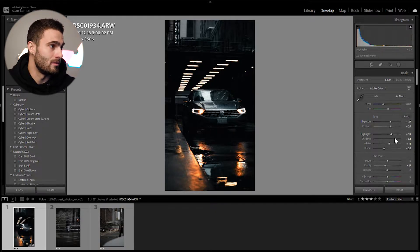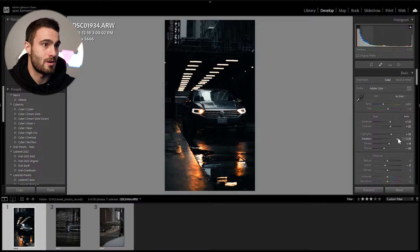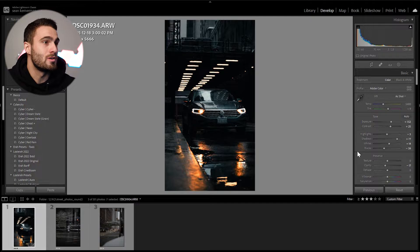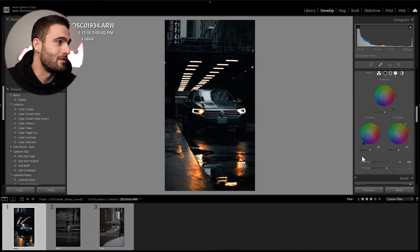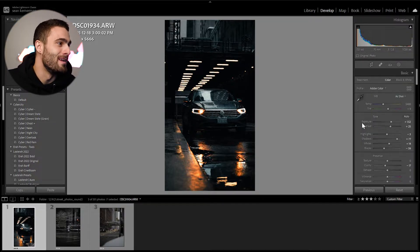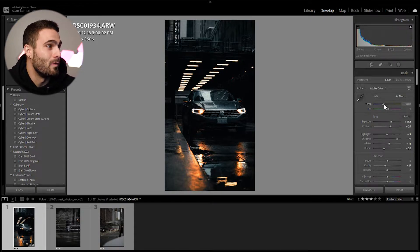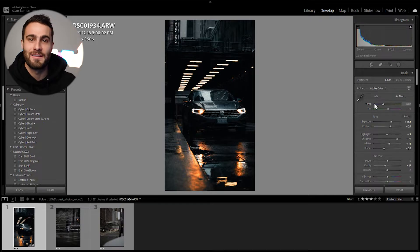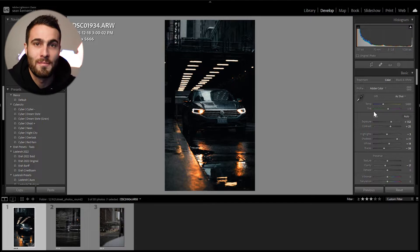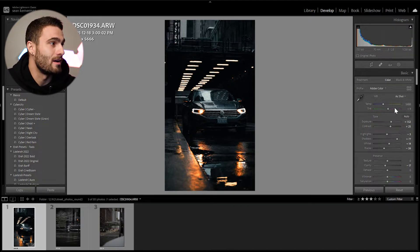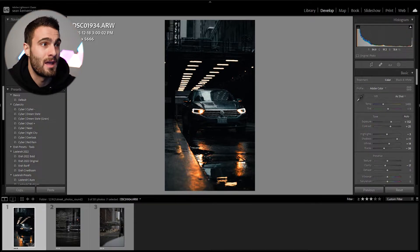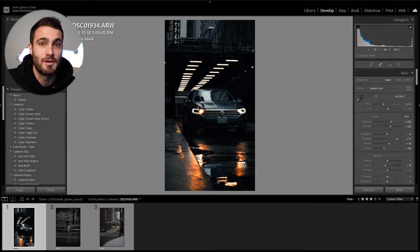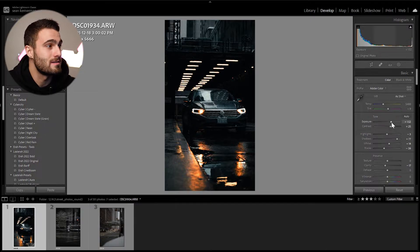We'll grab the exposure and bring that up so we can actually see the car. The shadows are pretty good — there's not a whole lot of shadow detail there. We can play around with the highlights and exposure. Something around there looks good. Now let's go through my thought process as to why I selected all of these values. Starting with our basic adjustments, I tend to start with a colder temperature because I add in warmth later inside the color grading feature.